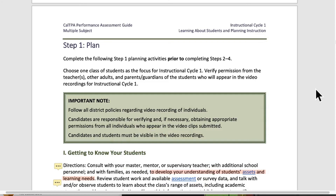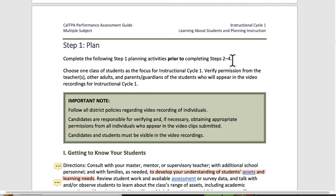Hi, this is Johnny. I'm going over Cal2PA Cycle 1 for multiple subjects, and this is Step 1, Plan. It tells you to do the planning before you do Steps 2 through 4, which is funny because they want you to plan before you actually teach. That's a good thing.